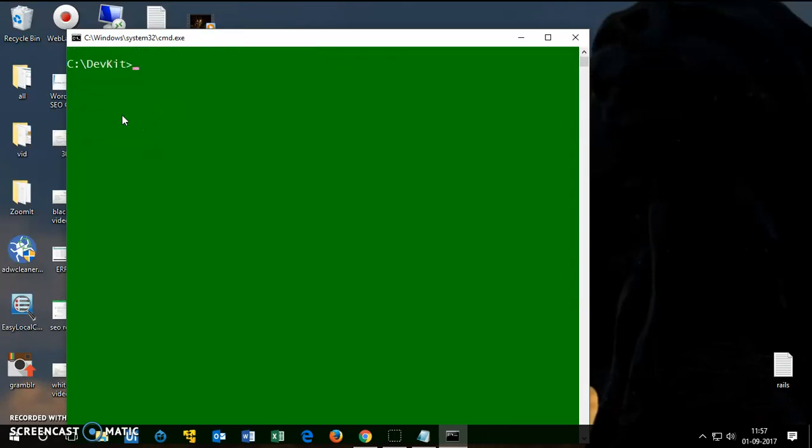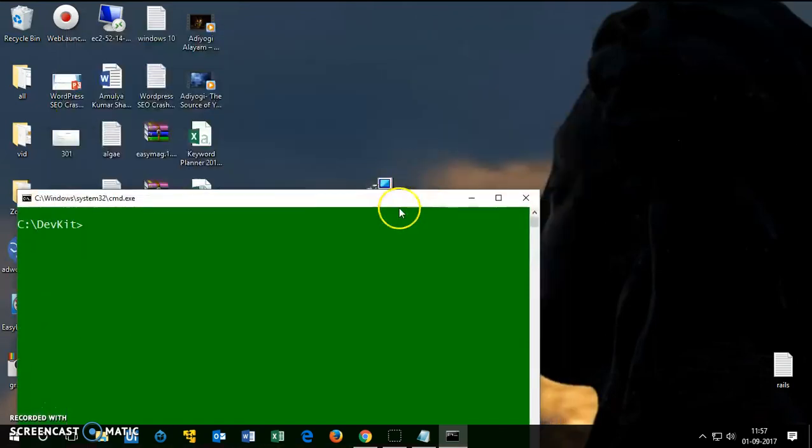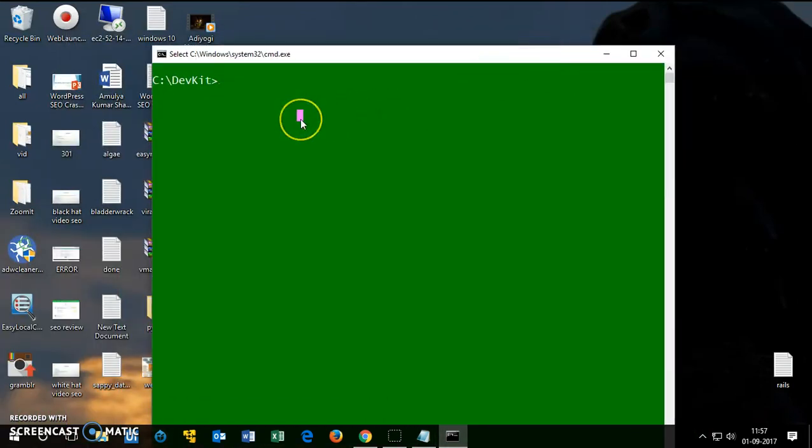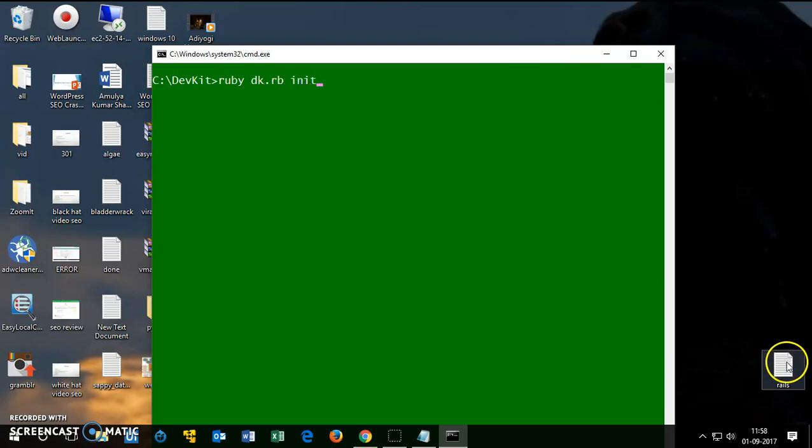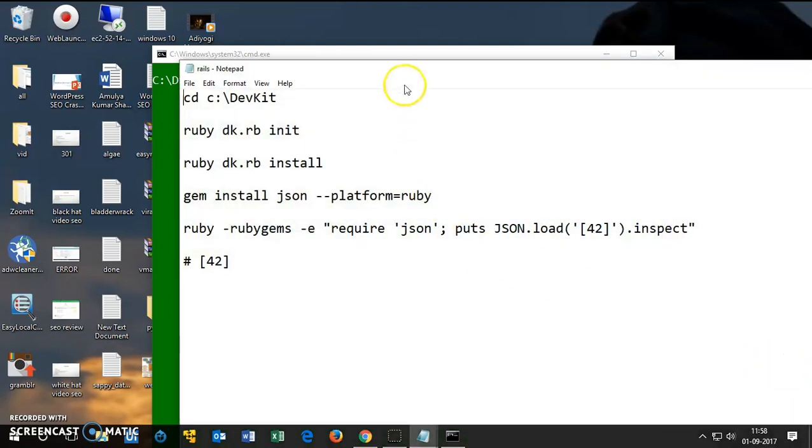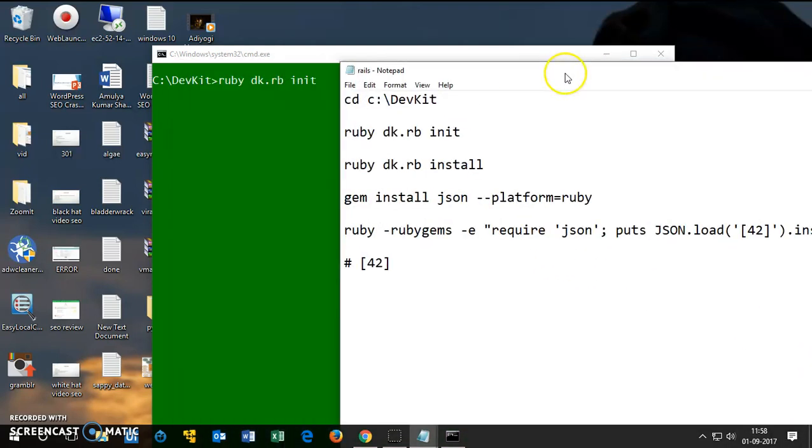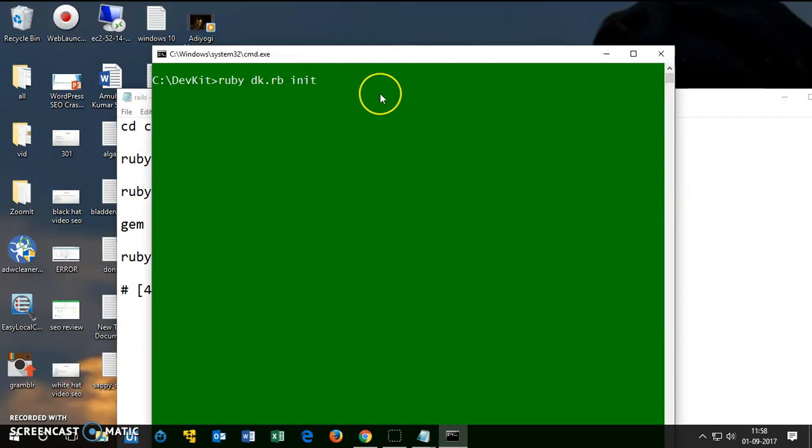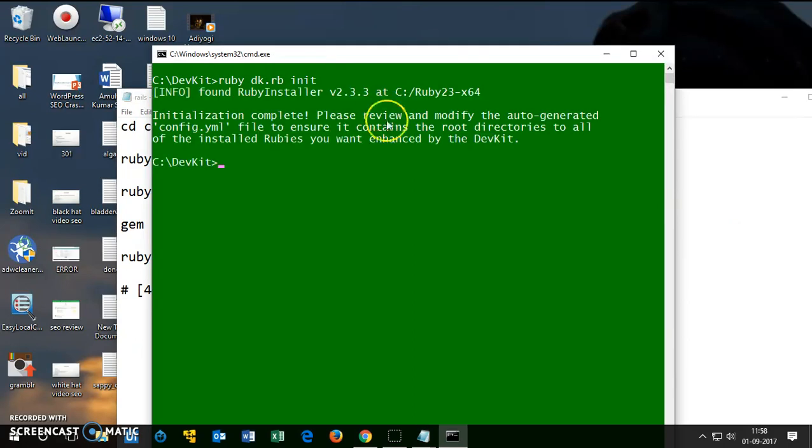So now you are in the dev kit. Extraction is done. Here you want to say ruby dk.rb init. I have a few things here that you can make a note of. This is what we're going to do, then enter. Then you want to install, so ruby dk.rb install. That's done.